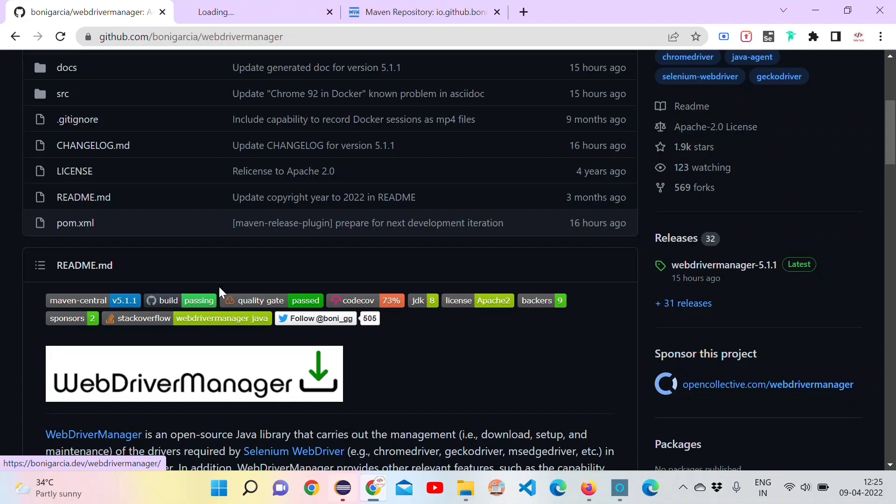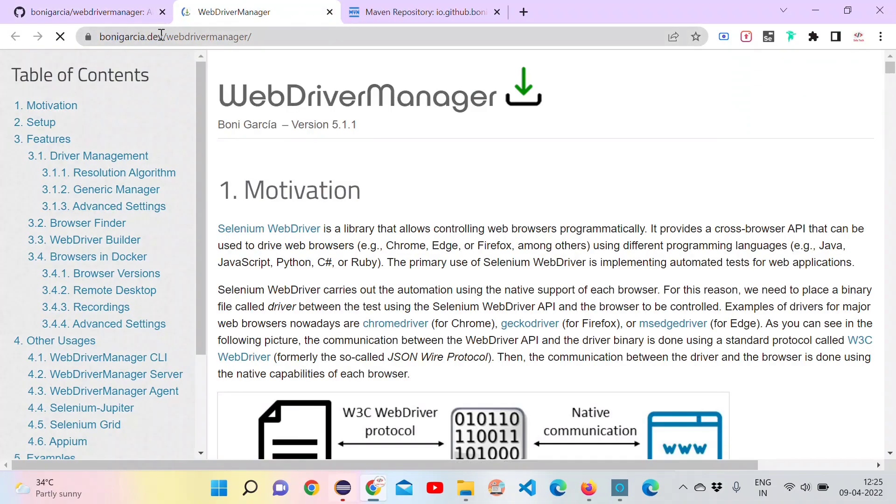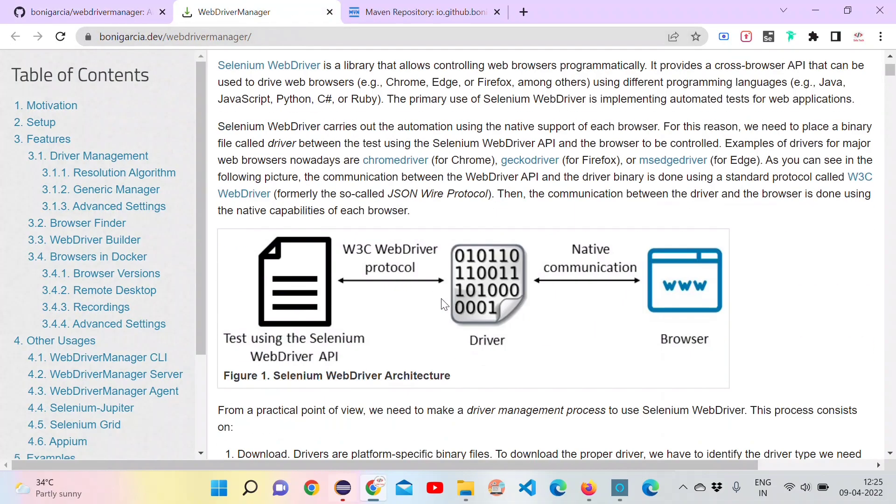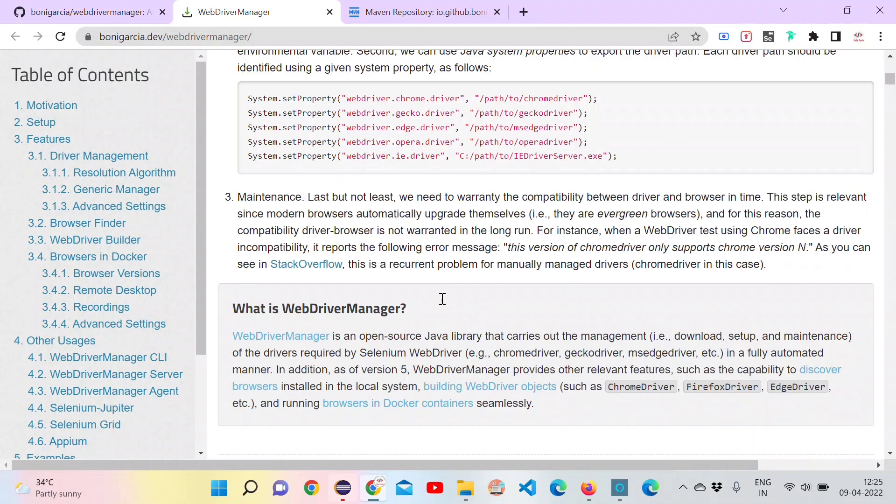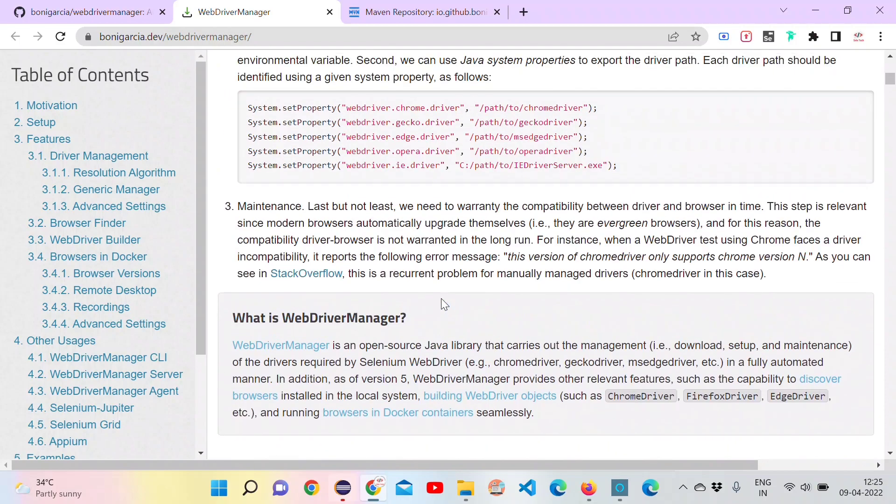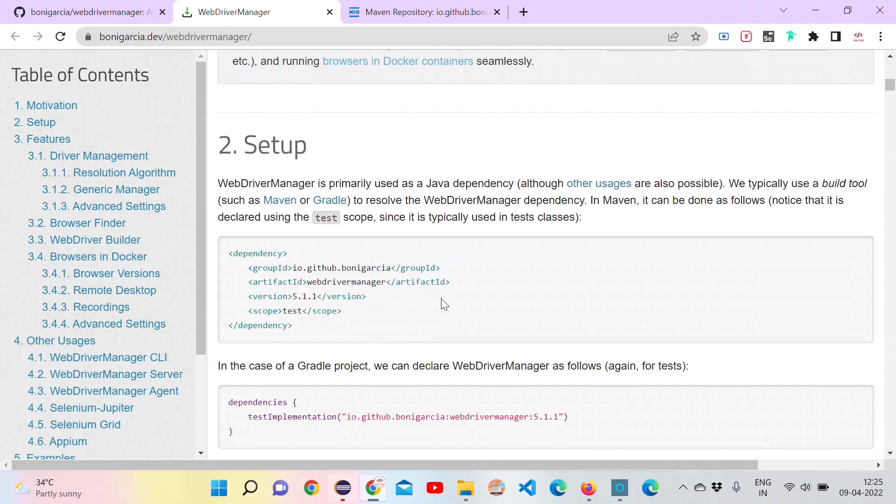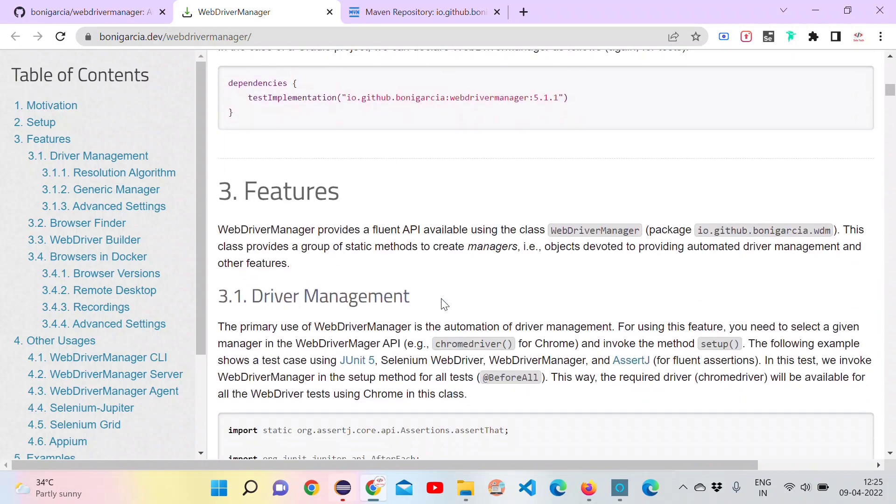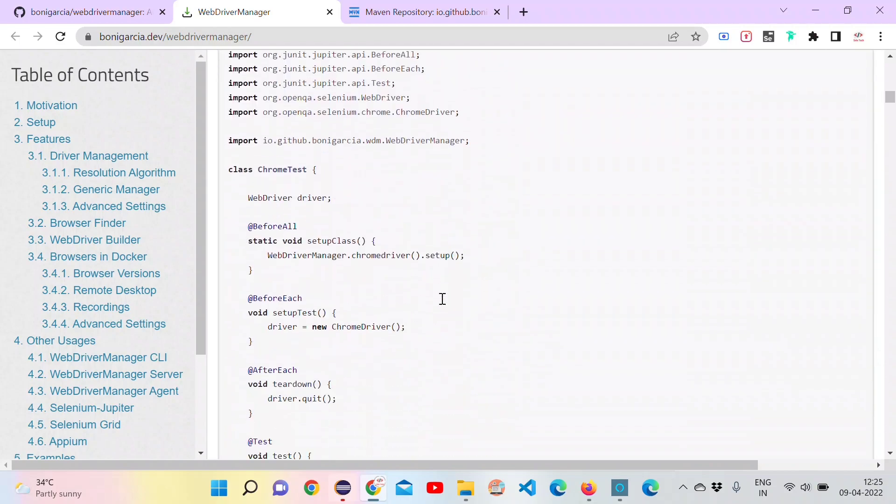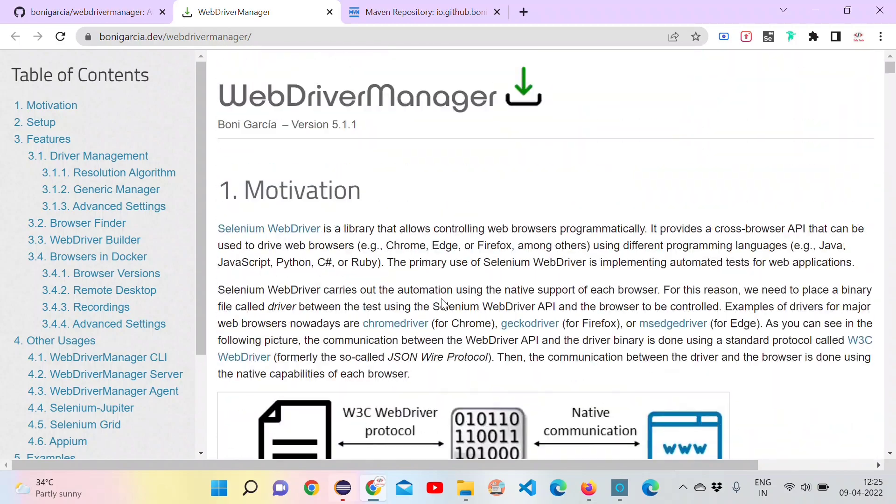There is an official site as well. Here we can understand more about the architecture, how WebDriver Manager is working. Please go through this documentation to get the architectural knowledge about WebDriver Manager.